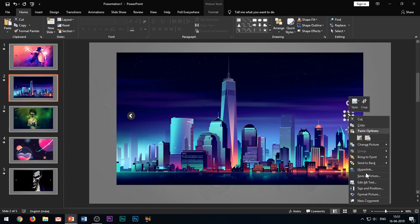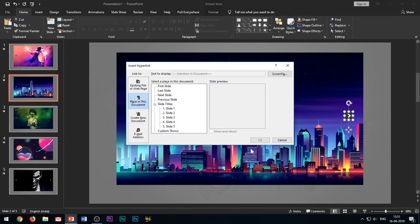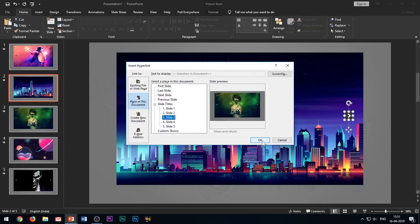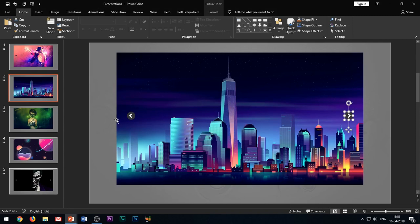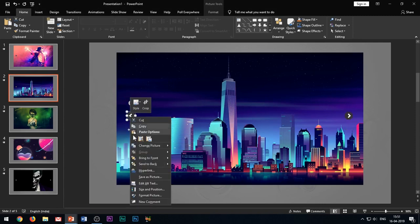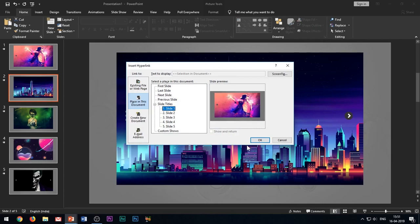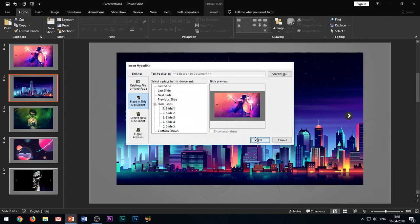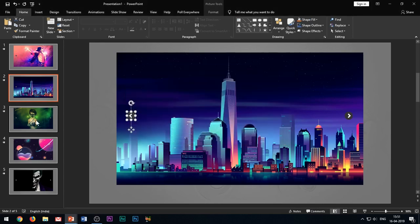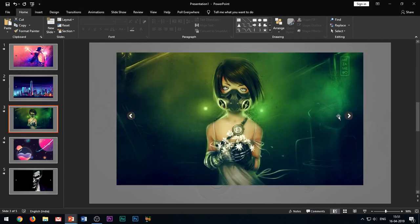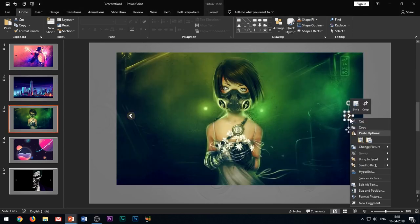Now move on to slide 2. Hyperlink the right arrow to slide 3 and the left arrow to slide 1. Follow the same process for the other slides too. Hyperlink the right arrow to the next slide and the left arrow to the previous slide.